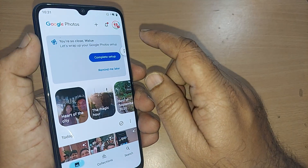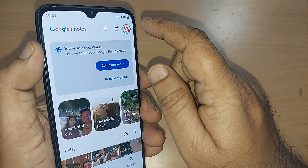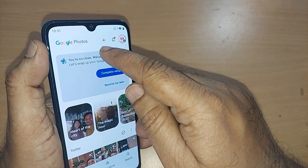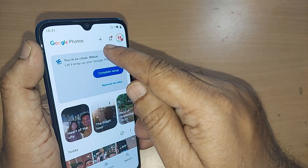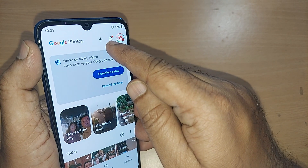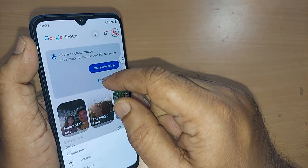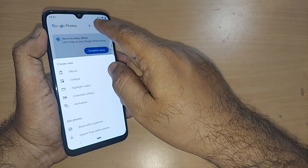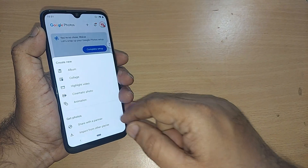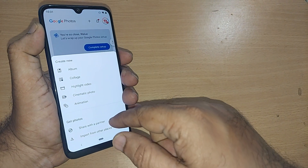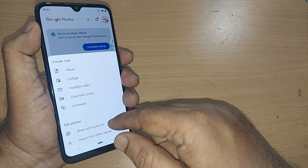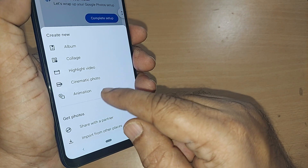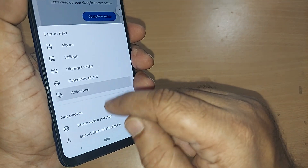To create the animation, go to the top of your Google Photos. This plus symbol will allow you to create animation. Just tap on the plus symbol and you'll be given a menu. The last option in the menu will be for Animation.